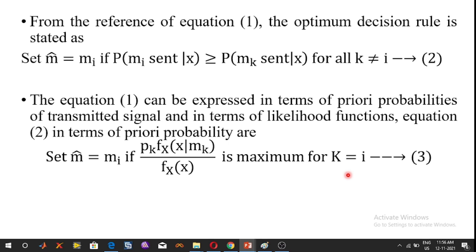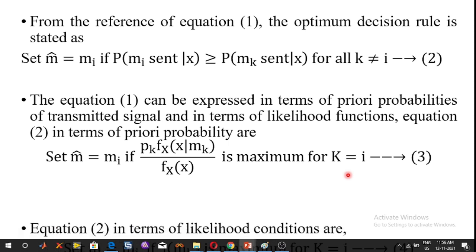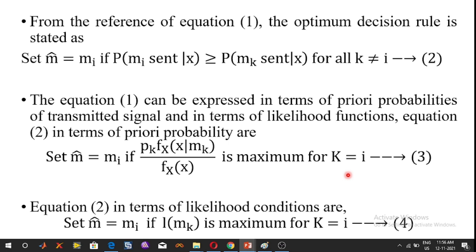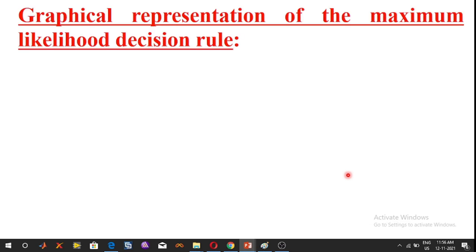In terms of likelihood conditions, the rule is: set M̂ = Mi if L(MK) is maximum for K = I. Next, we are going to discuss the graphical representation of the maximum likelihood decision rule.